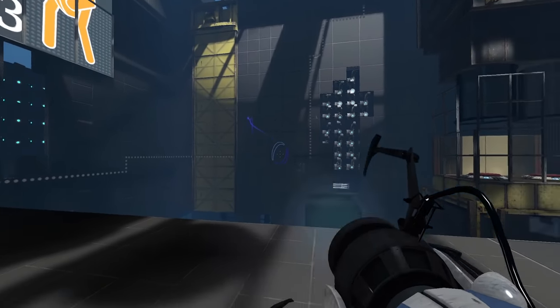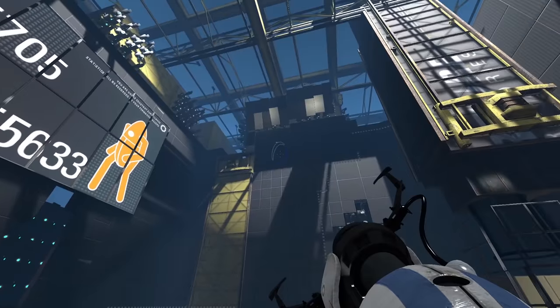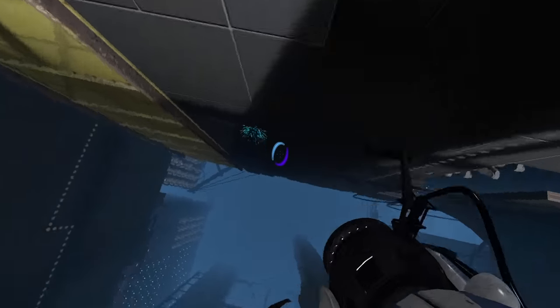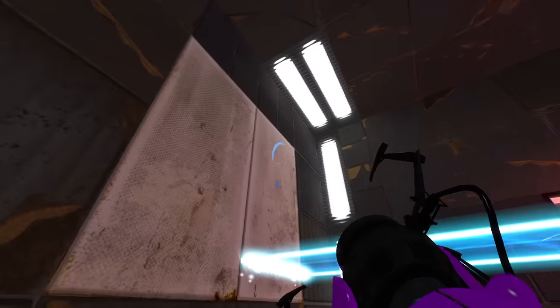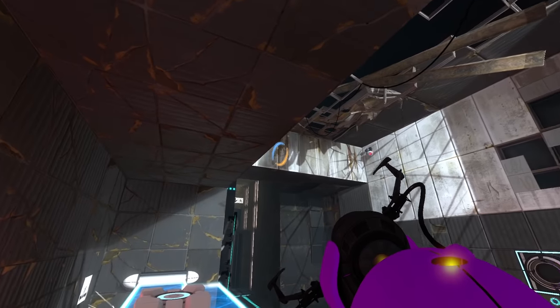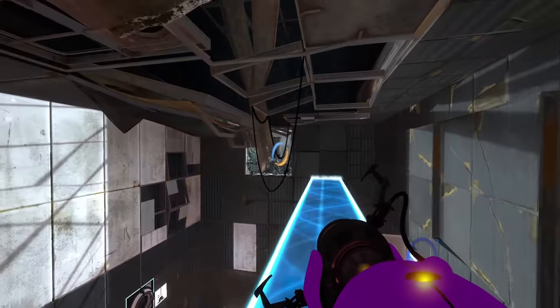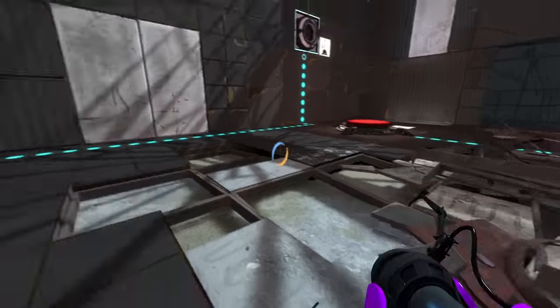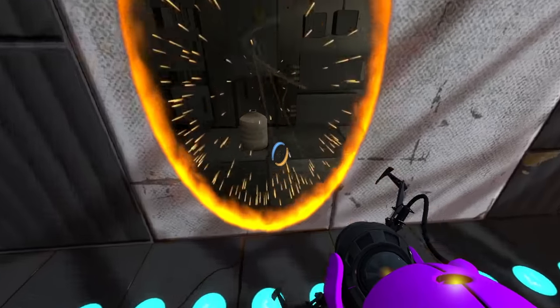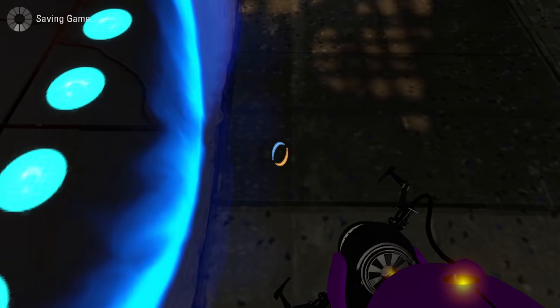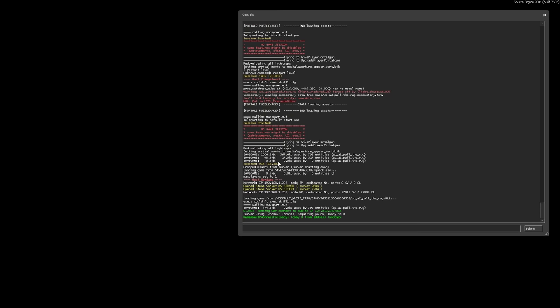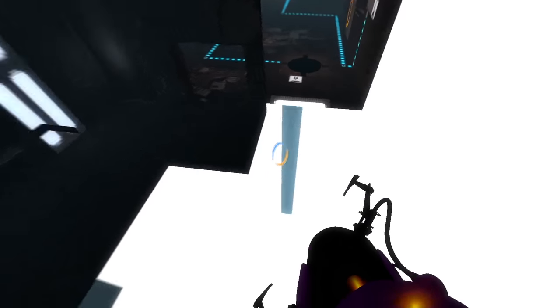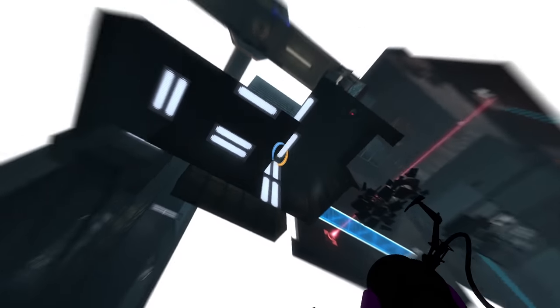But this is easier said than done, as getting into this room is really, really hard. Normally, you'd expect that we could do some out-of-bounds shenanigans, but out-of-bounds tricks are almost exclusively found in the single player game, mainly because of saving and loading glitches. Since you can't save and load in co-op, out-of-bounds tricks are very hard to come by.